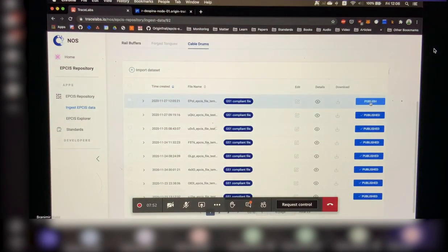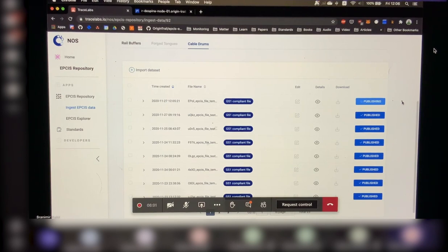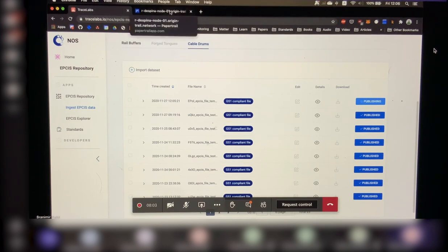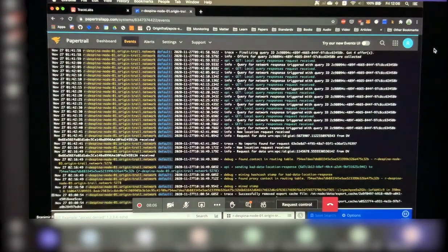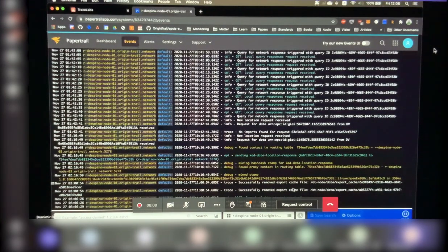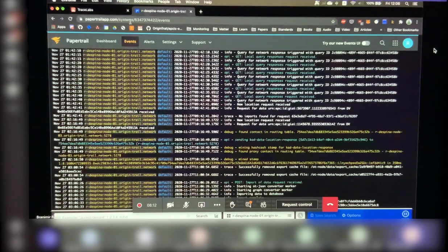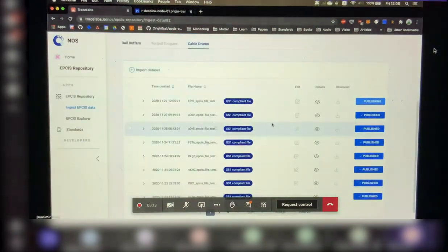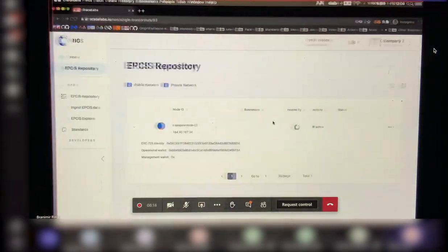And now I can publish it to the rest of the partners of the network by really just clicking this publish button, which can also be automated. This is just for illustration purposes. Now what's going on under the hood right now is actually this node is actually importing this data, converting it into graph form and sending it over to the rest of the network. And in this case, that would be company 2.